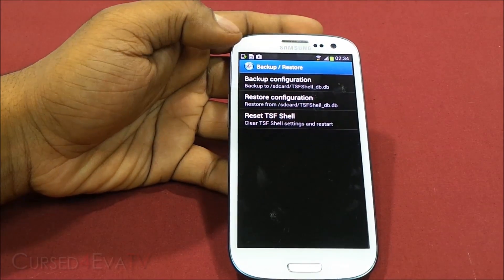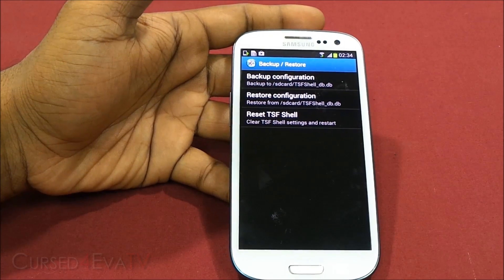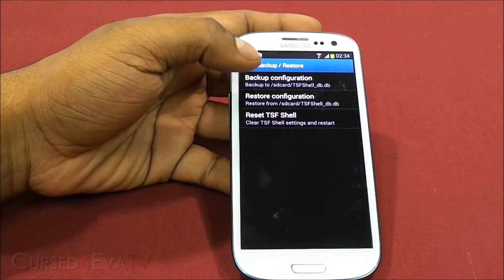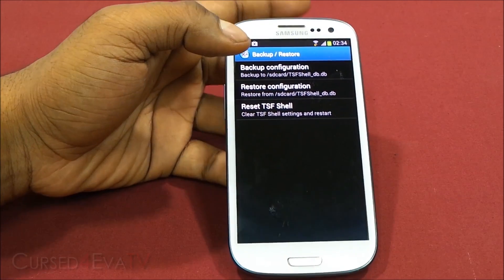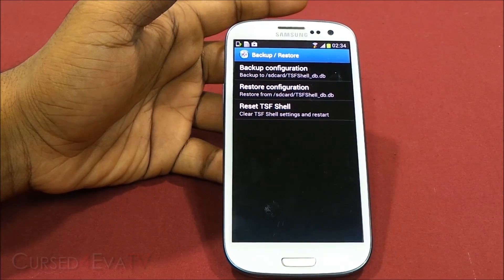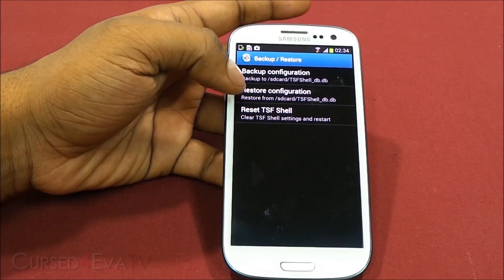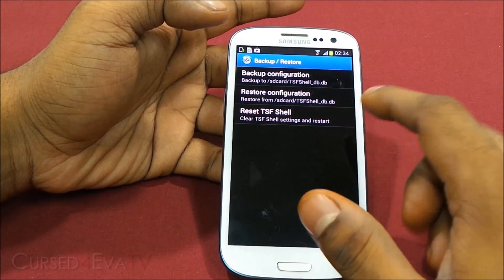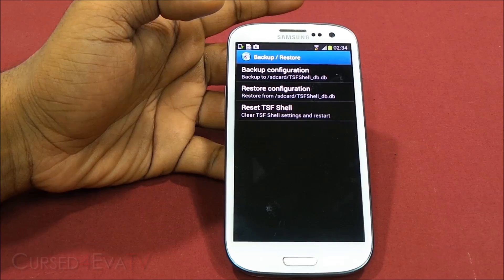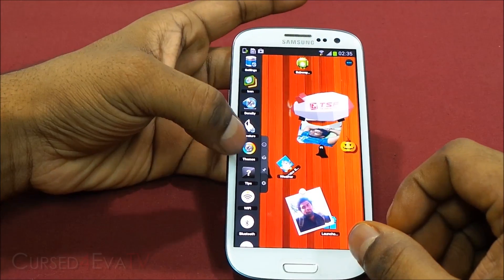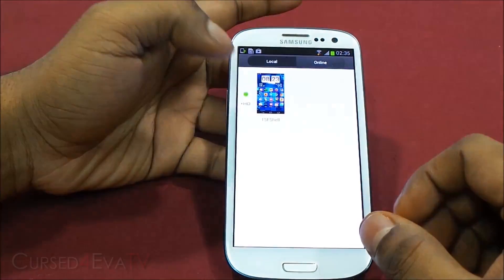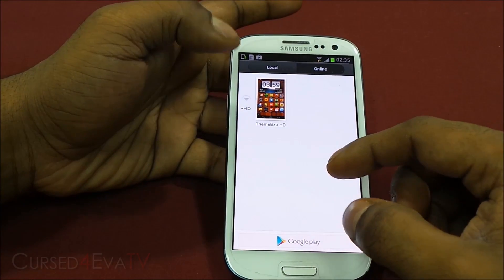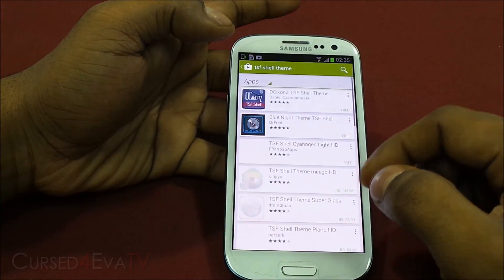There's also backup and restore. Once you've found something that works for you, you can back it up, and if you reset your phone or do a factory wipe for any reason, you can restore it from your SD card. You can also reset TSF Shell to defaults. You also have options to choose themes — one comes with it, and you can find more on Google Play, some paid and some free.